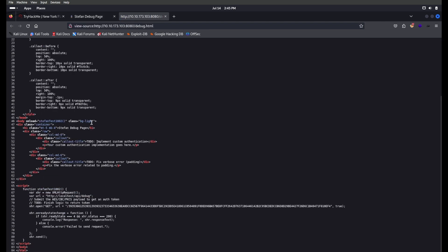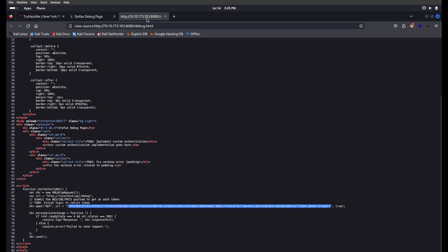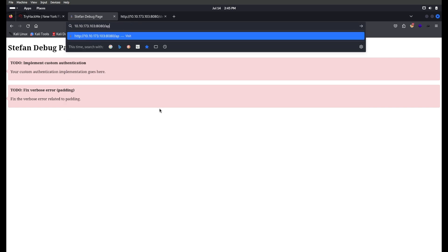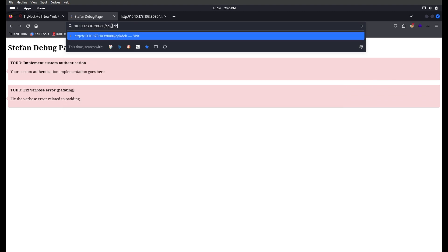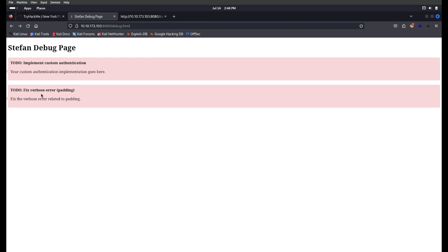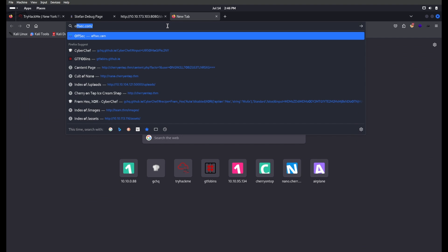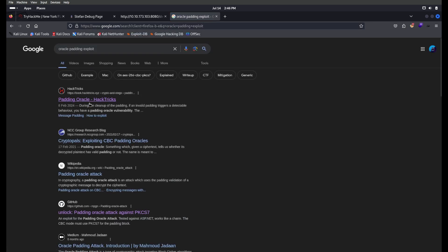After that I found a Stefan test debug page called debug.html. When I clicked 'View Page Source' I saw an interesting parameter — it needs to be like localhost/api/debug. I copied that token from the page source, navigated to the api/debug path, pasted the token, and it shows 'Custom authentication is success'. After seeing this I noticed it also shows a fixed verbose error about padding — so I think we can check for an oracle padding exploit.